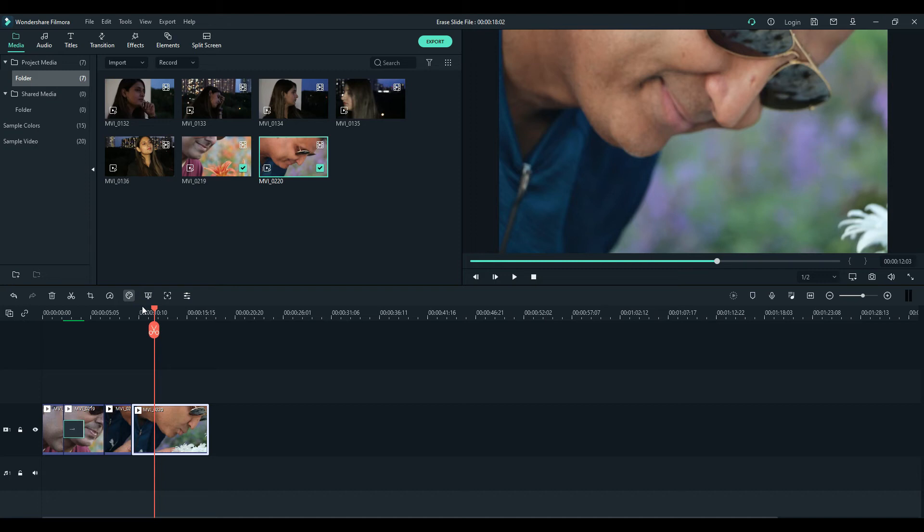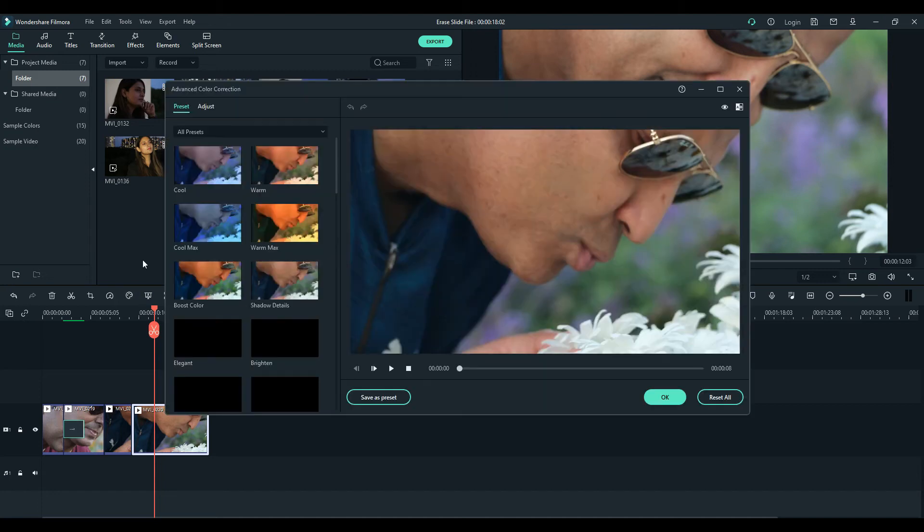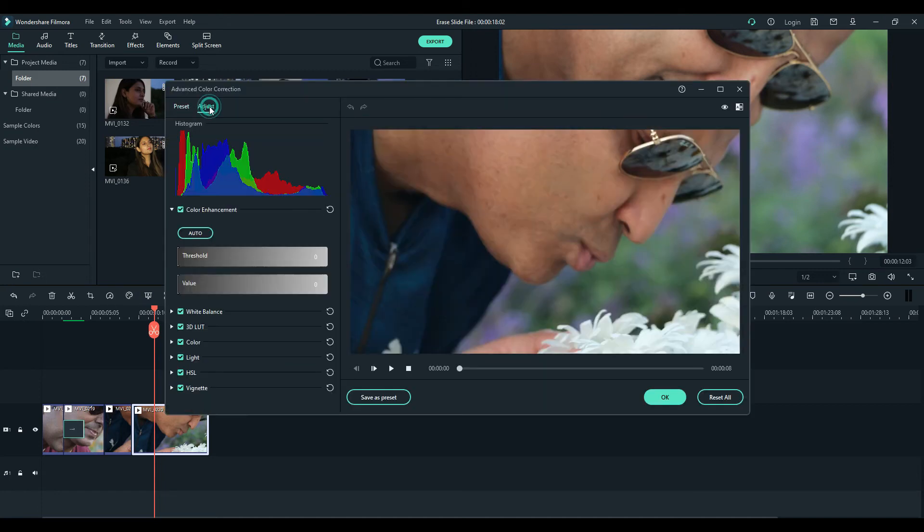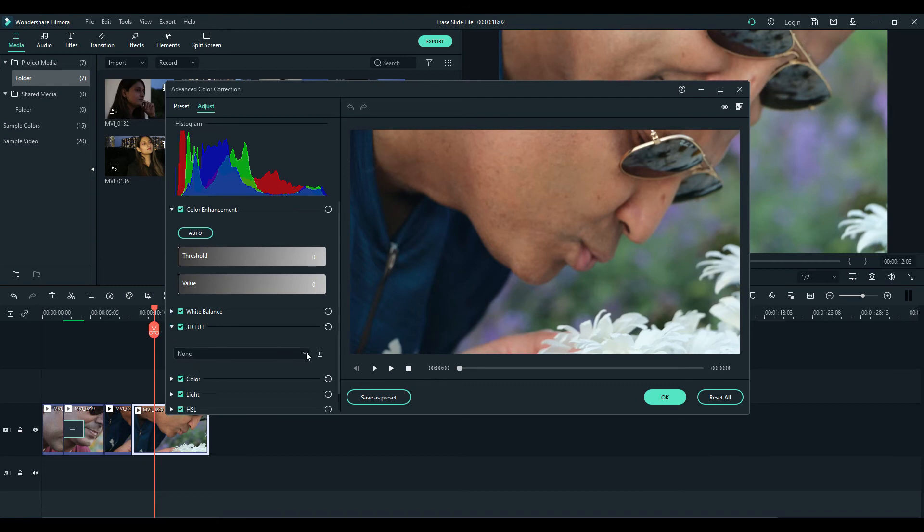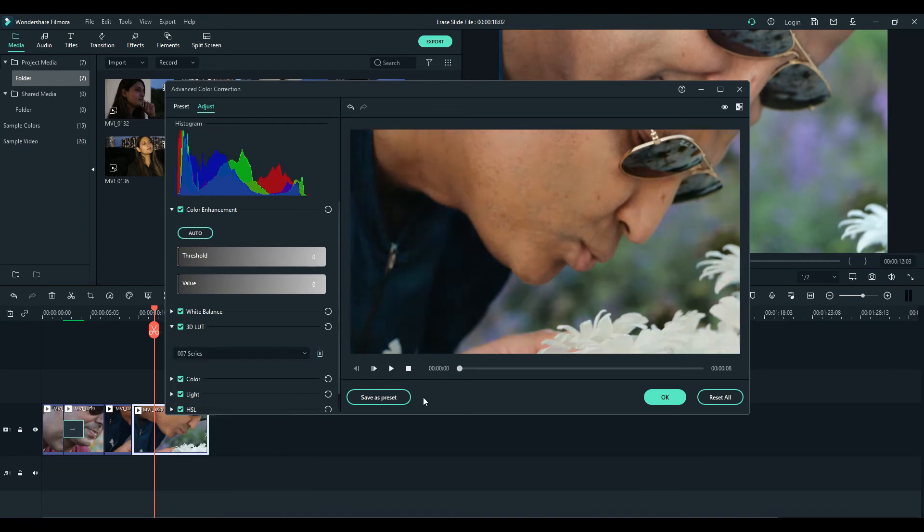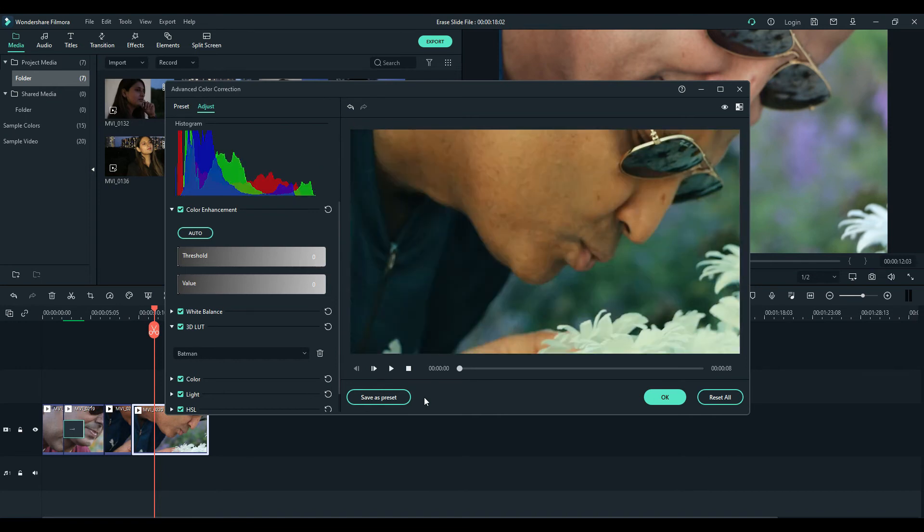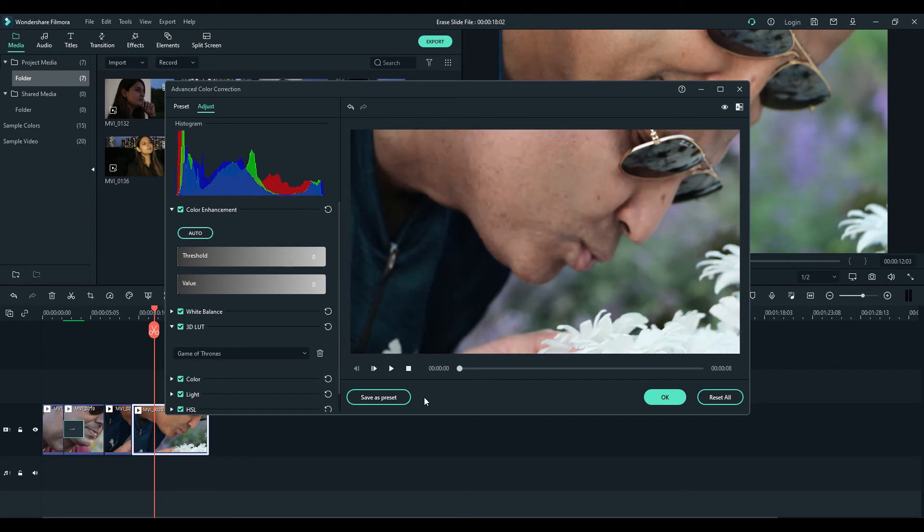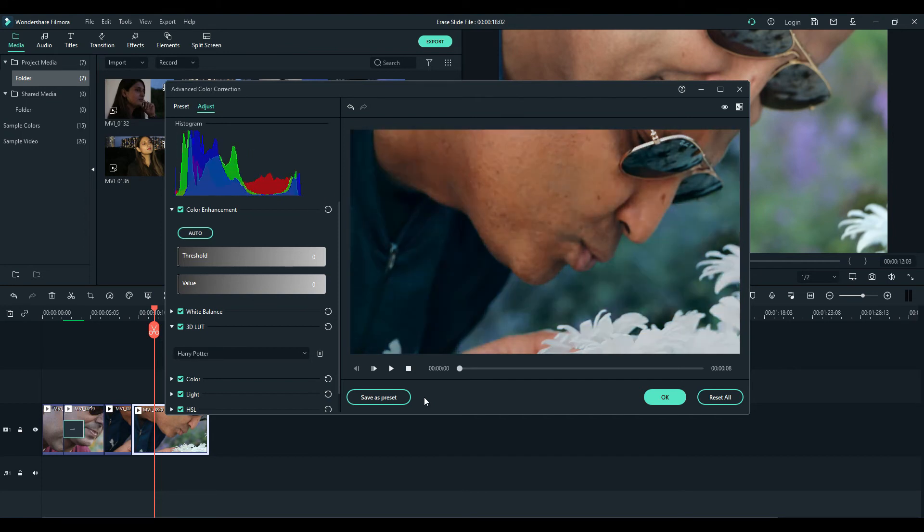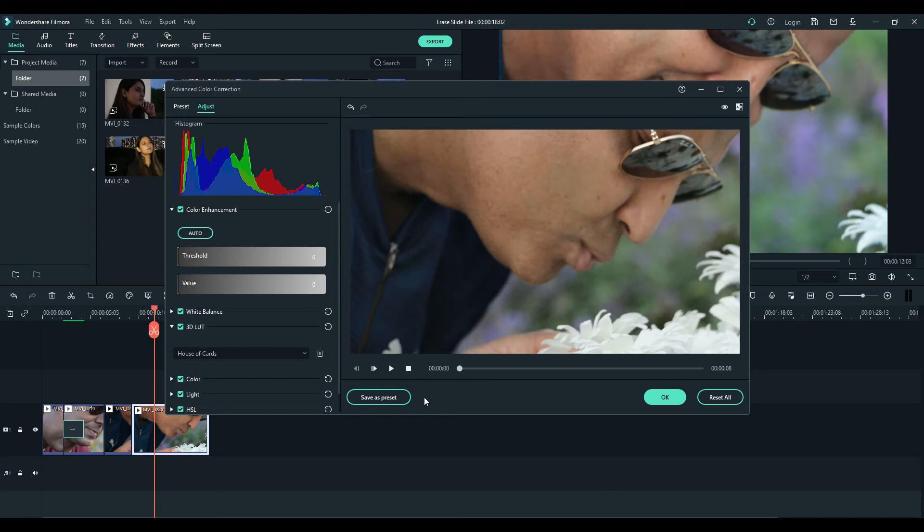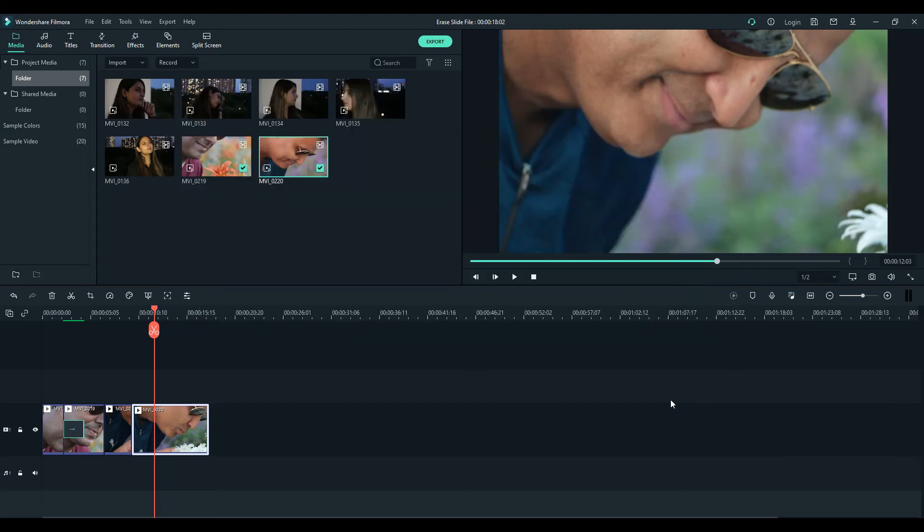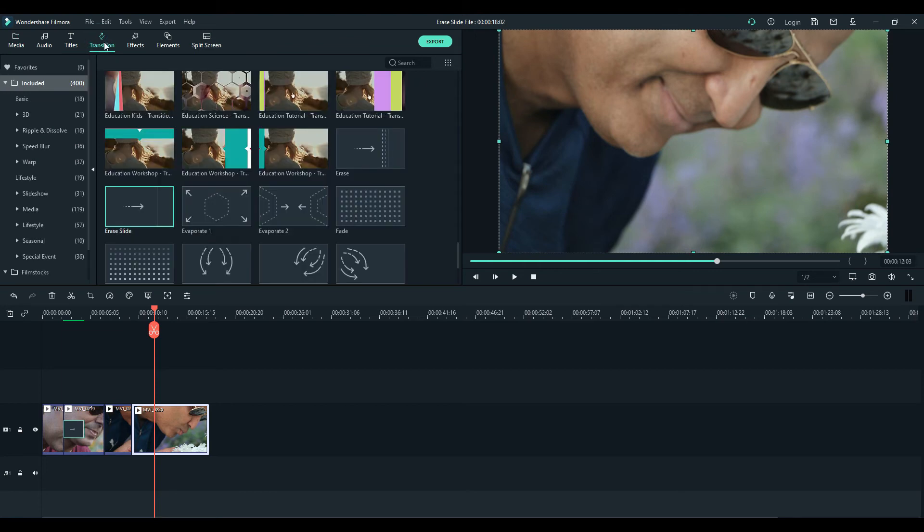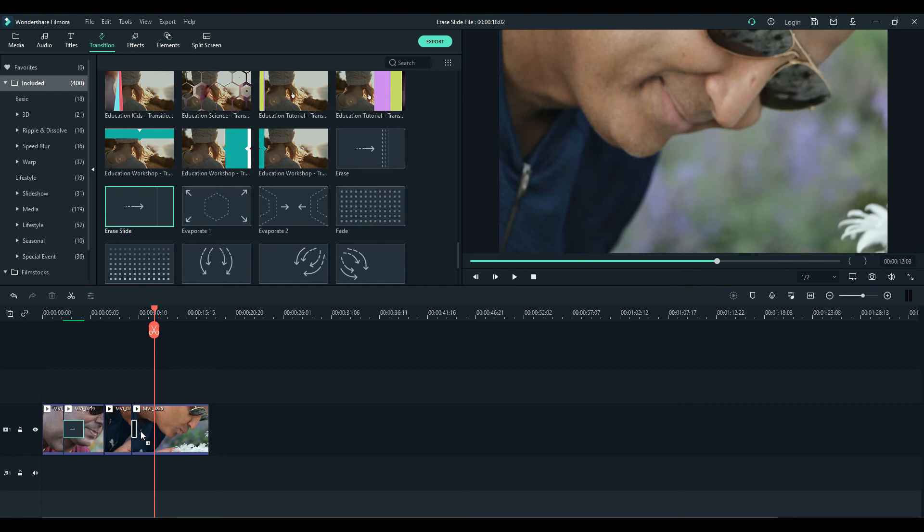Go to the adjust panel and any LUT you want to choose, by default or any you like or you have installed in it. Let's try this one, House of Cards, and just click OK. Then you go to your transition panel, choose the erase slide effect, bring it down to the second clip.